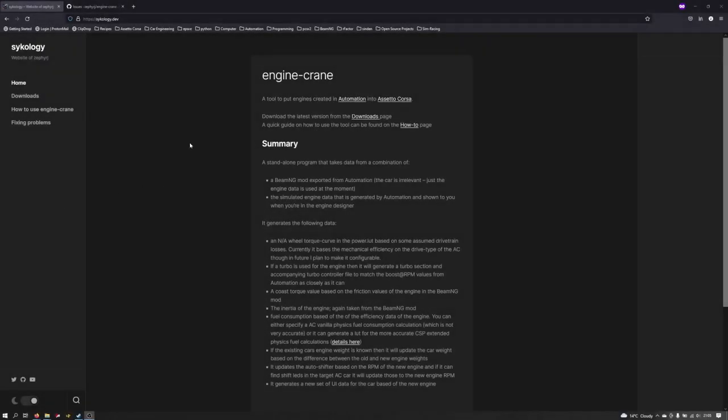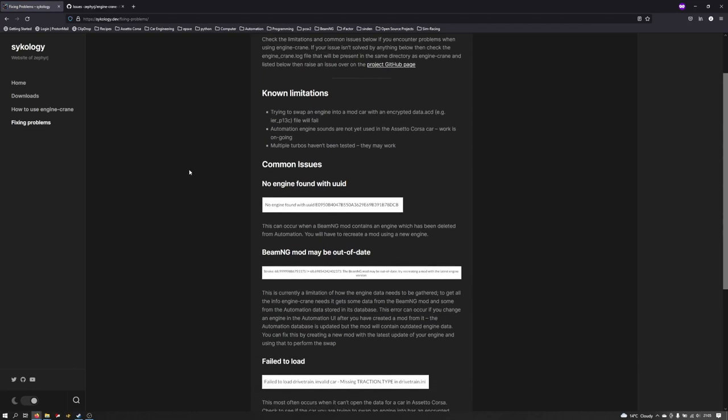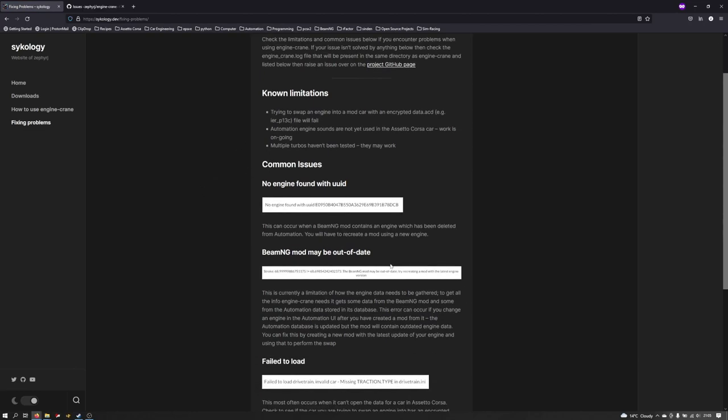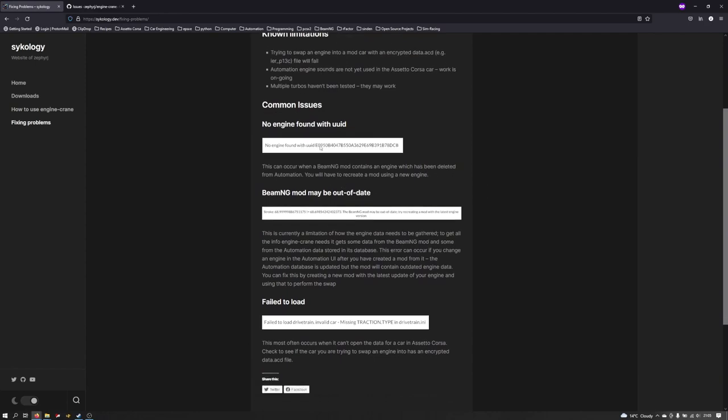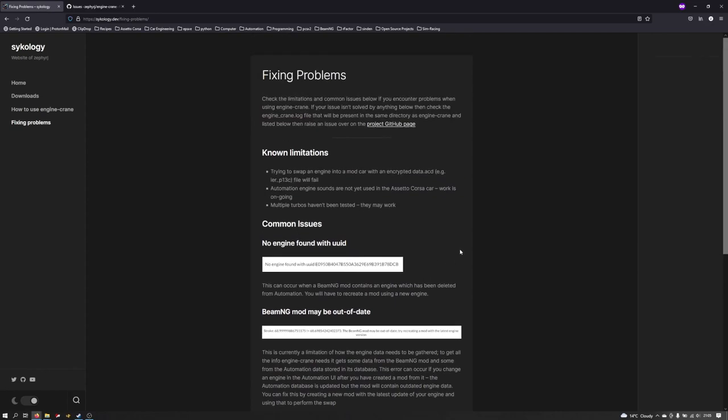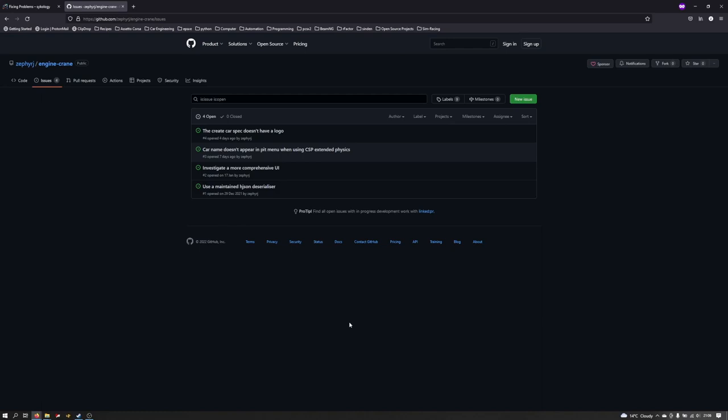That's everything in this tutorial, hopefully it all worked for you. If you did encounter any issues I have created a fixing problems page on my website. In here I've just listed a few of the issues that I hit while I was trying to test it all out, get it working. There's a few error messages which can come up, a few little explainers of what the error messages are trying to tell you and potentially how to fix them. If you do have any issues that aren't resolved by this page, feel free to raise an issue on the GitHub homepage for the project. I'll leave a link to this in the description. Just hit new issue, describe the problem that you're having and I'll try and get back to you as soon as I can.